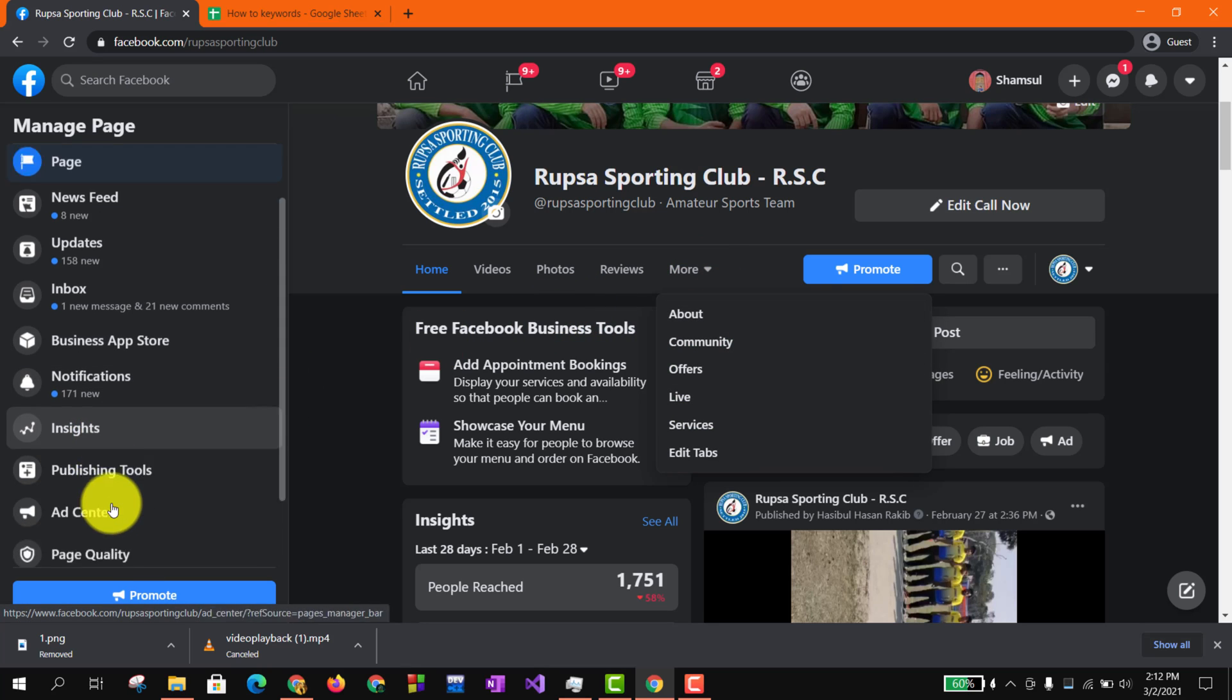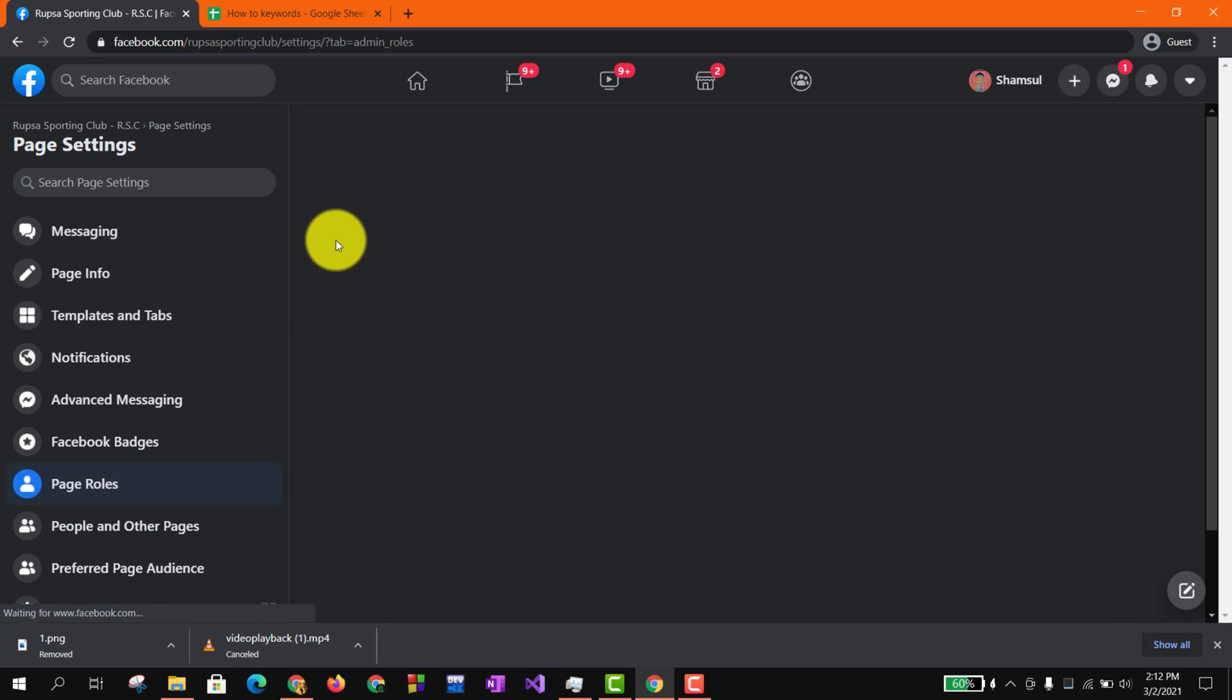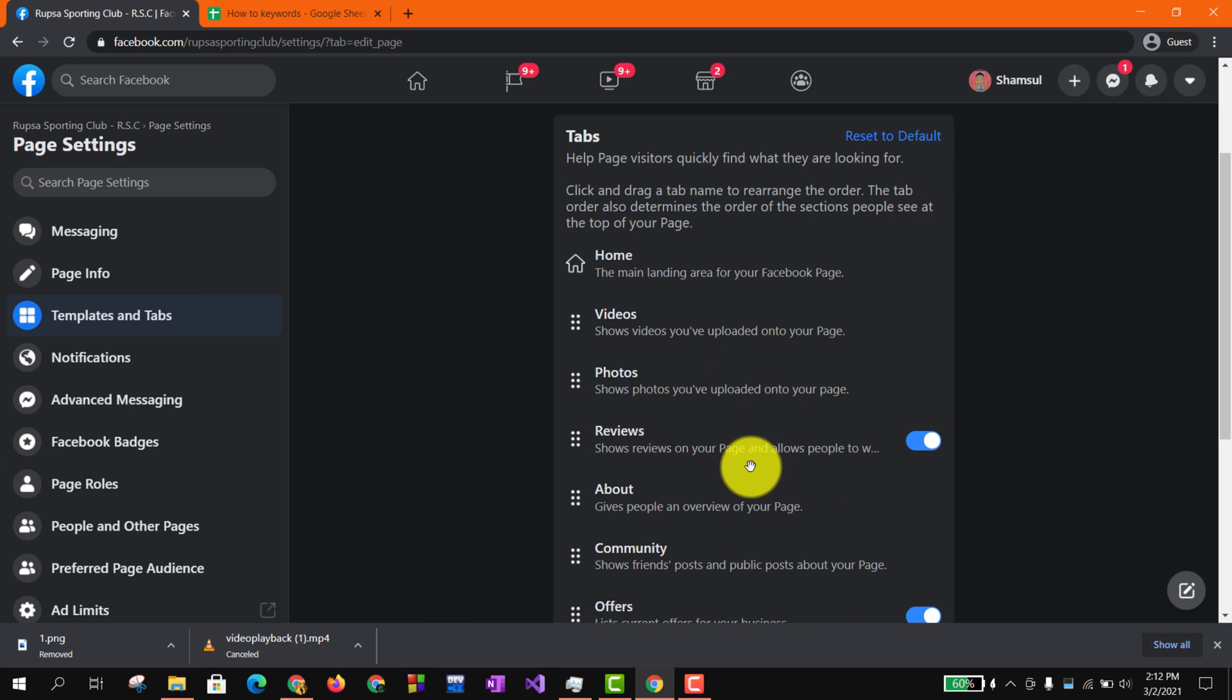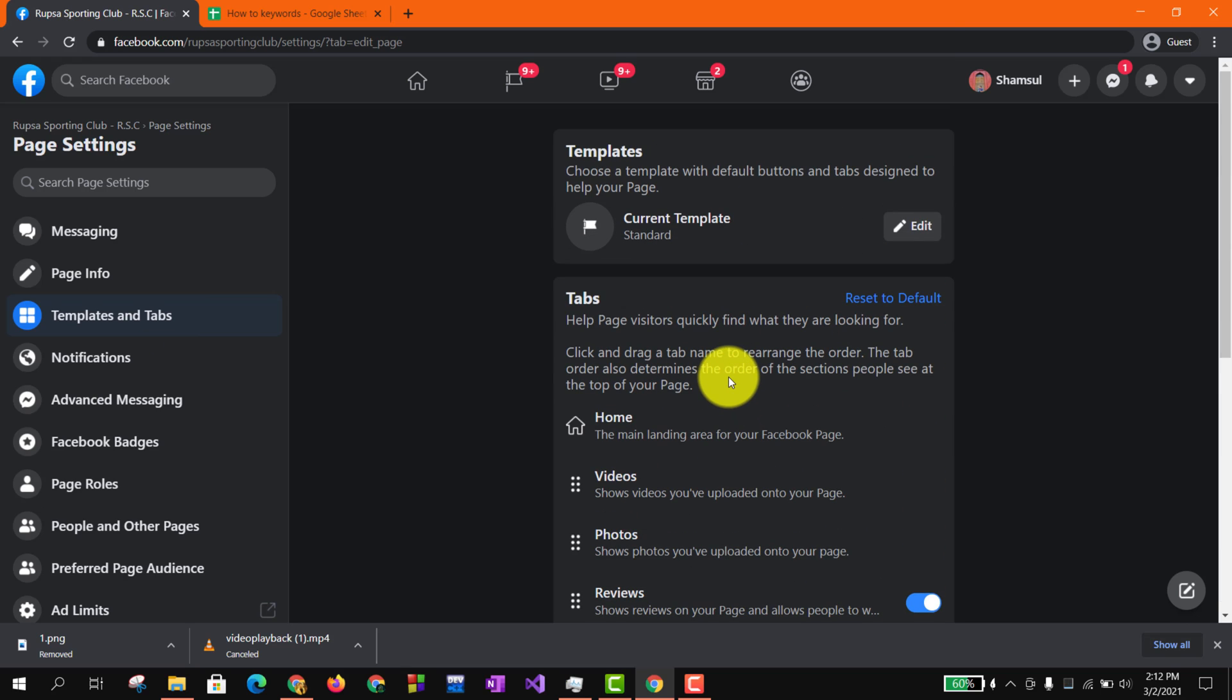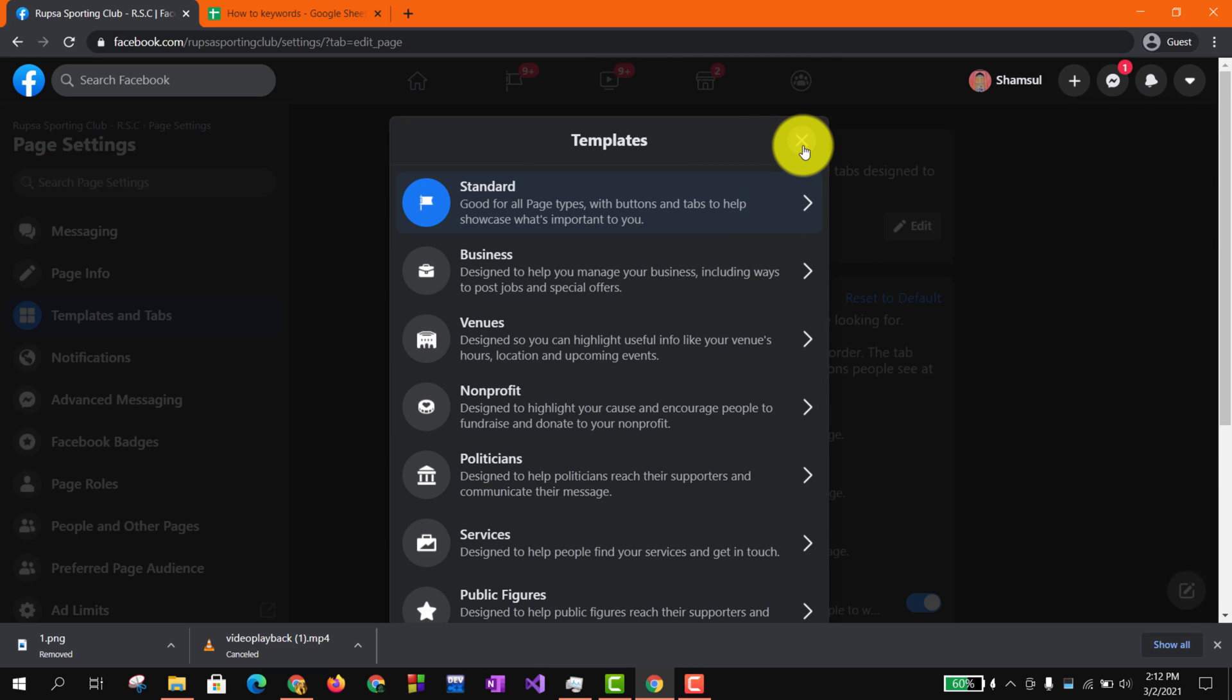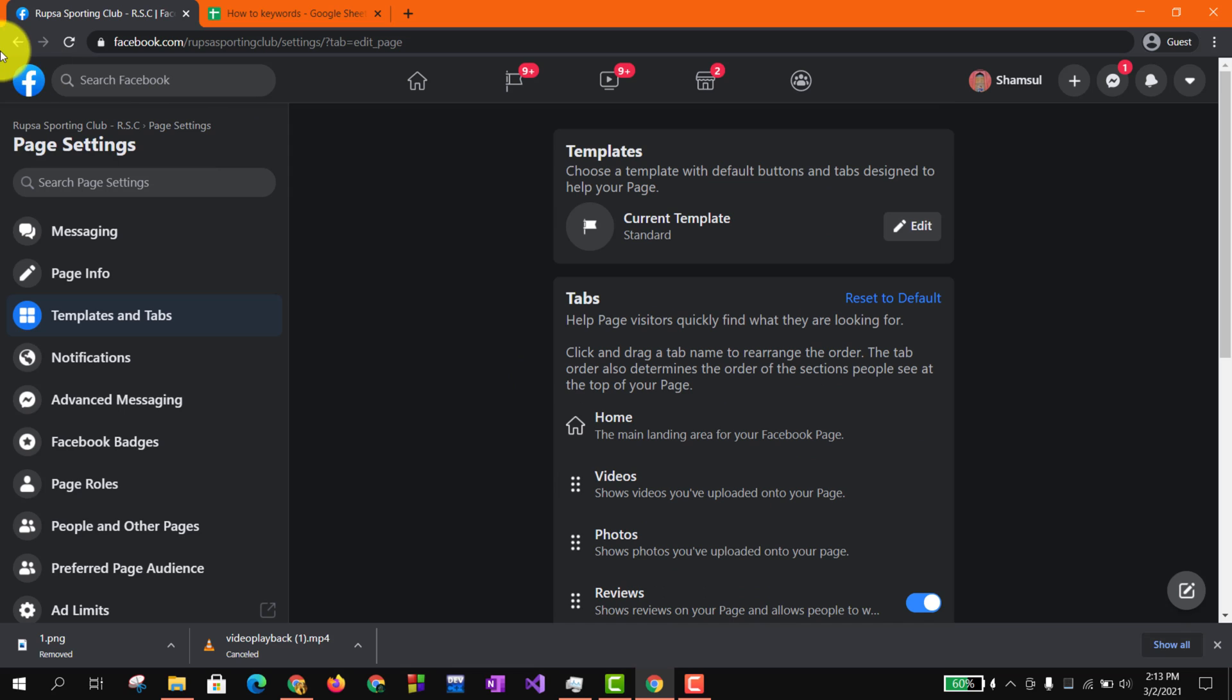So if I go to Settings and Templates and Tabs, here from here you can simply choose your templates and you also can manage your tabs option. So guys, that was all for today.